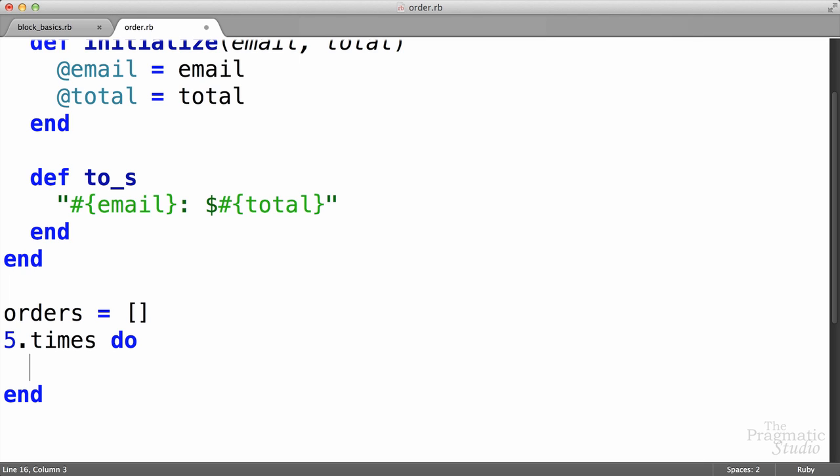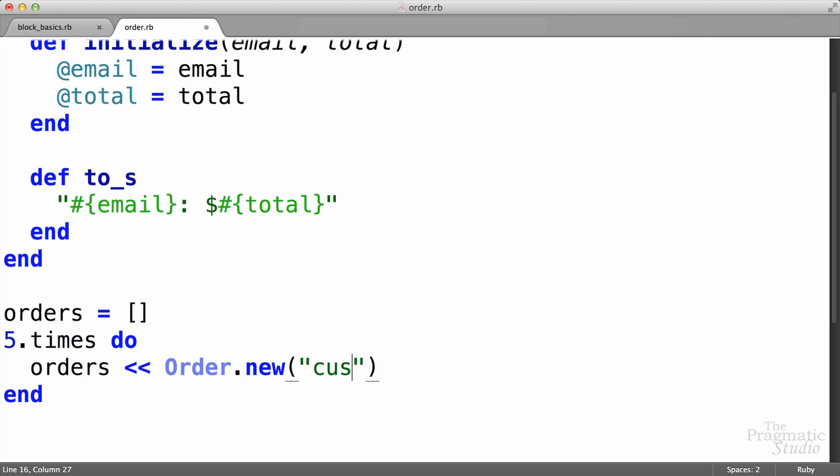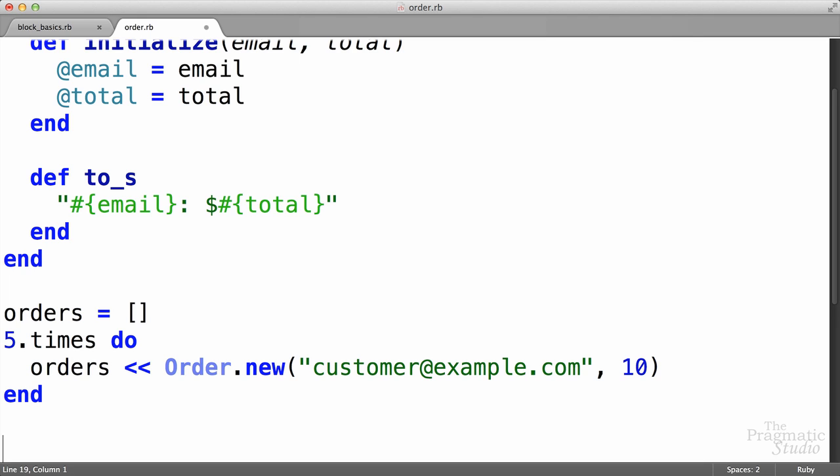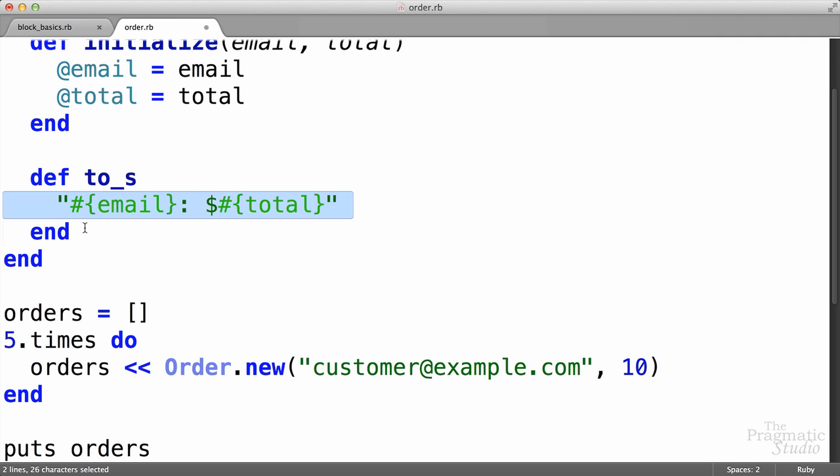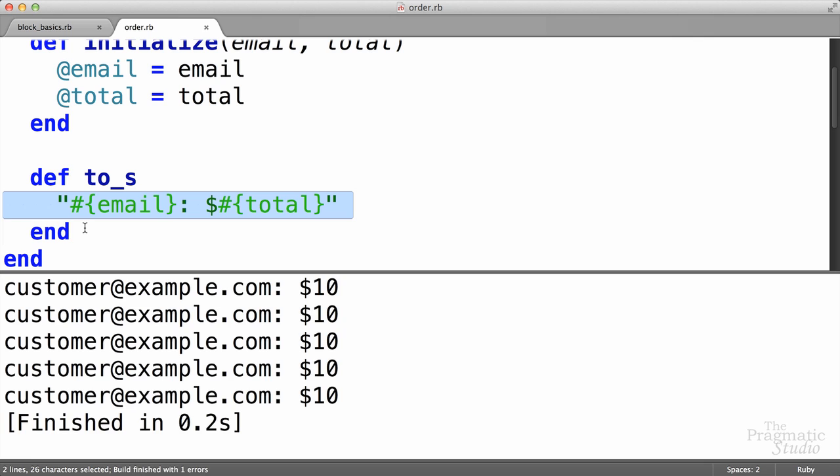In this case, we want to create an order and append it to this orders array. So we're going to take the orders array, use the append operator like that, and then create a new order. We have to pass in the customer's email, which I'll just use customer@example.com, and then we'll give the order total of, say, $10. Then down below here, we want to print out these orders, and I'm just going to use puts on orders. If you call puts on an array, it just turns around, it loops through that array for you, and then it gets the string returned by to_s, which we have one of those, and then it will go ahead and print that out. So if we save that and run it, we see that we have five orders. They have the same customer's email and total.